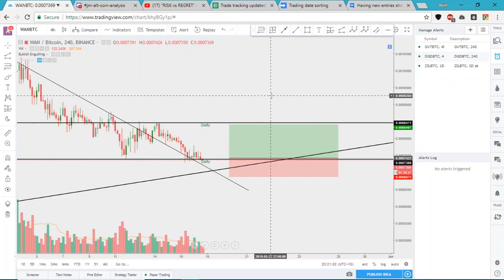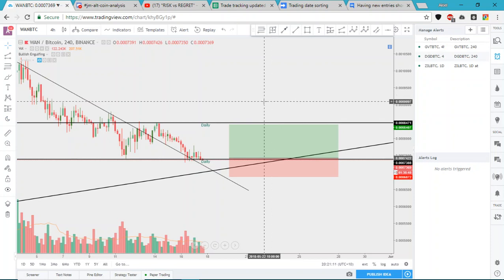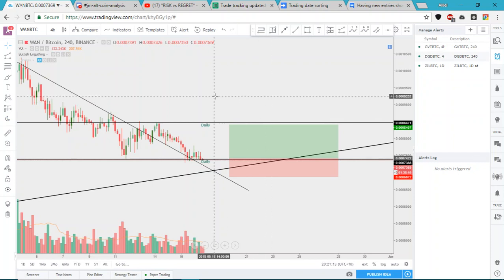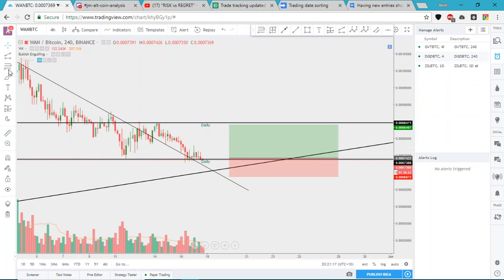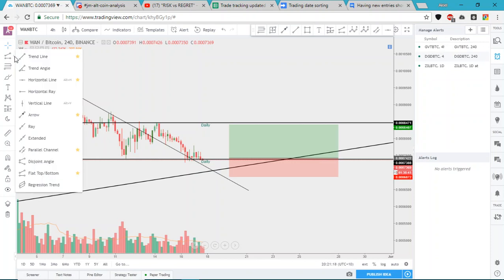Hey guys, I just wanted to show a handy tool that I use to set up an all-in-one alert for stop loss and take profit, just so you can come back and check your computer if price hits a certain level. It is the flat top/bottom tool.